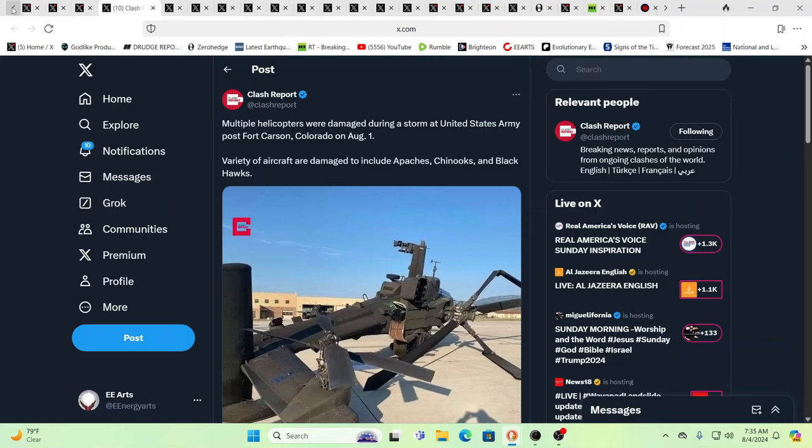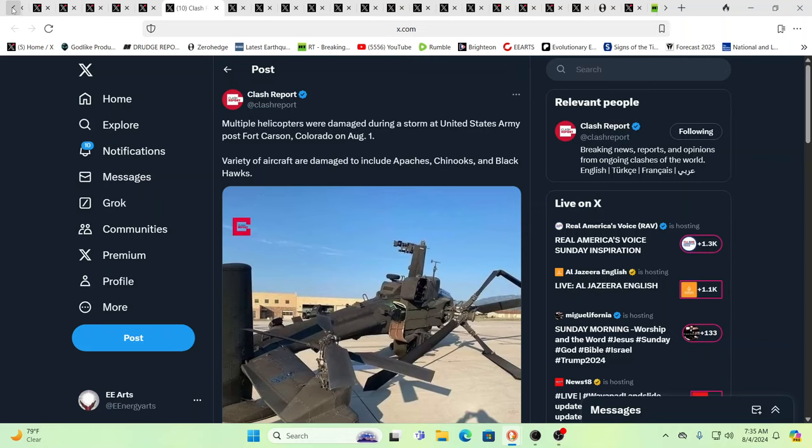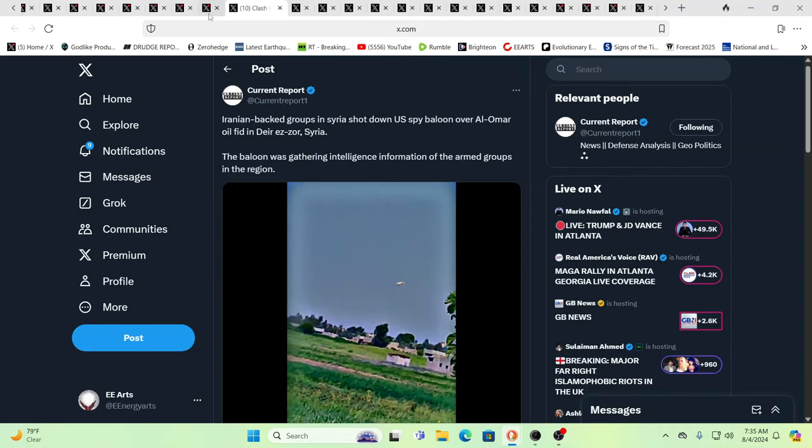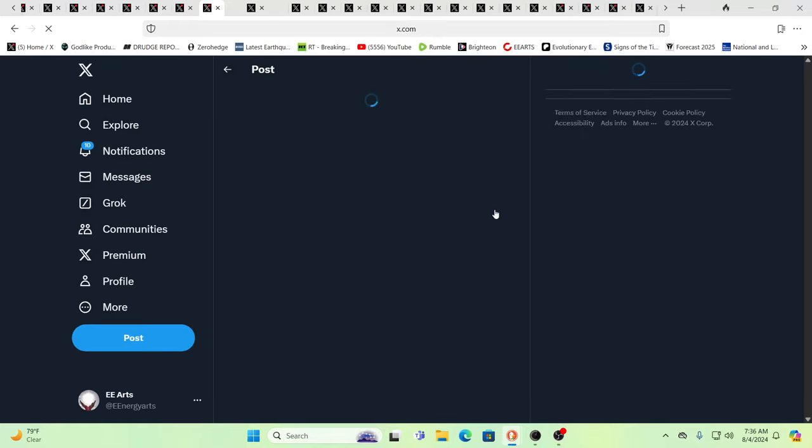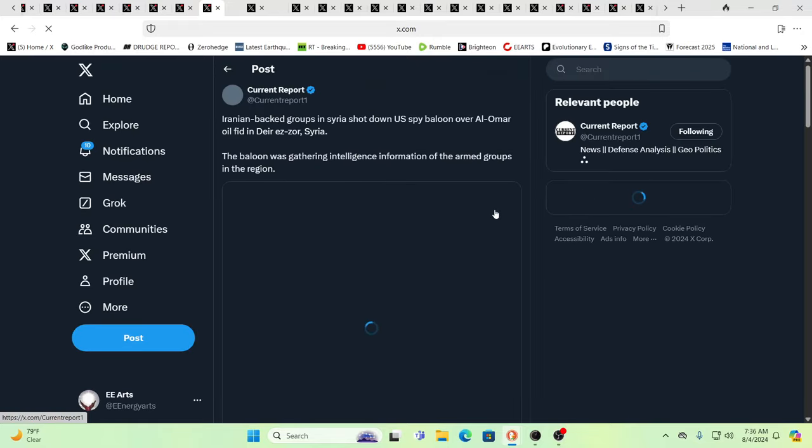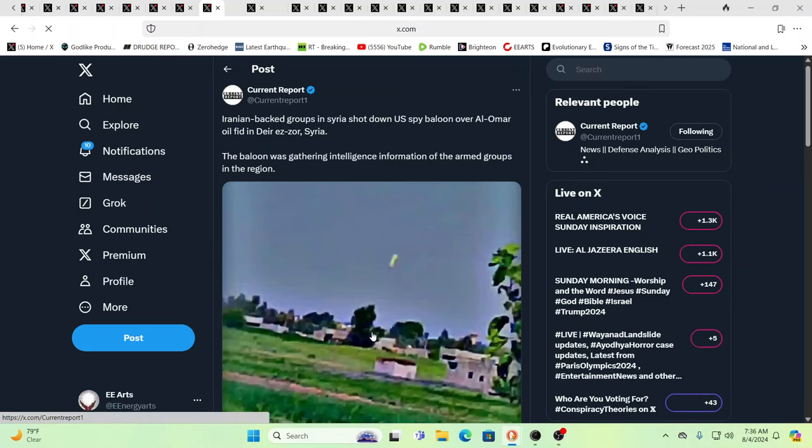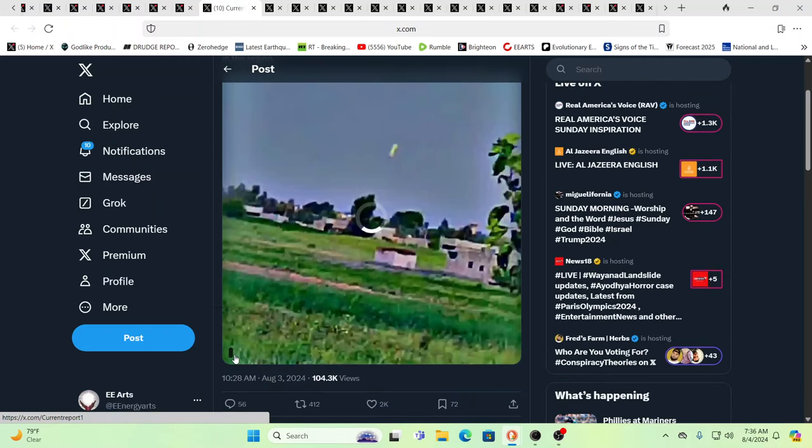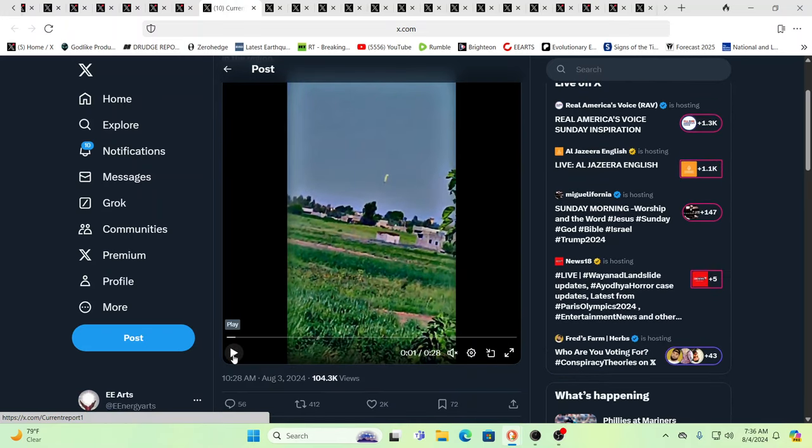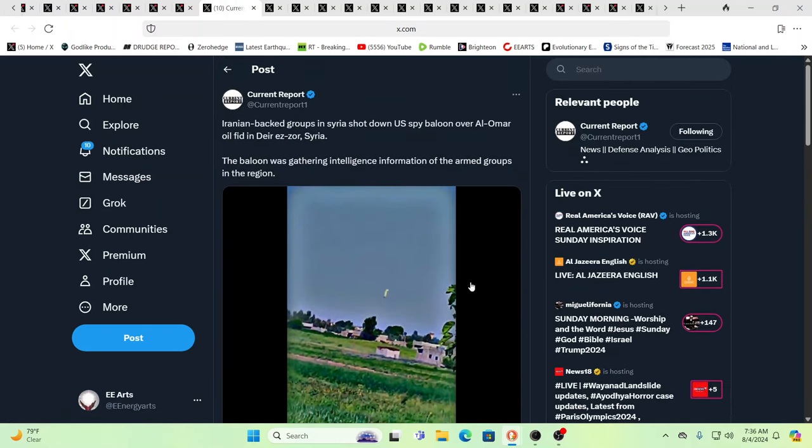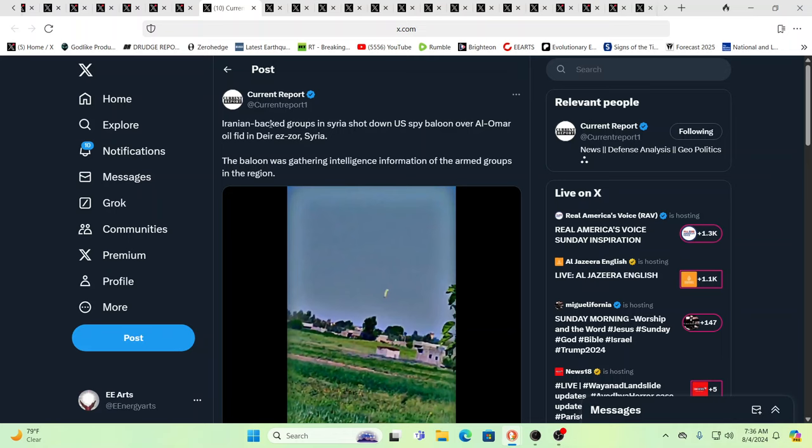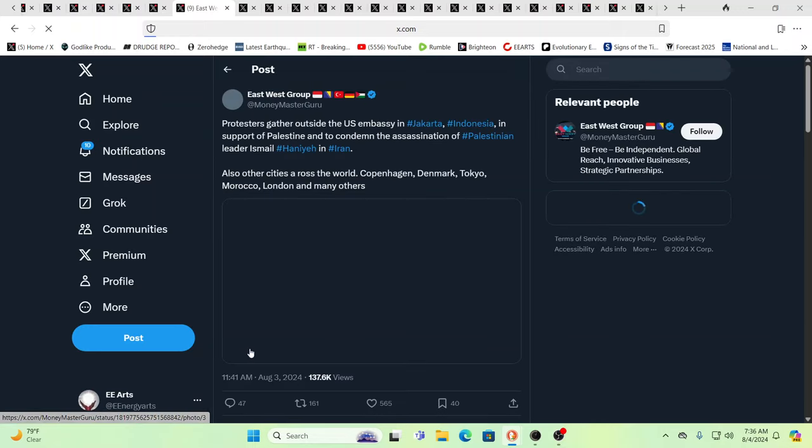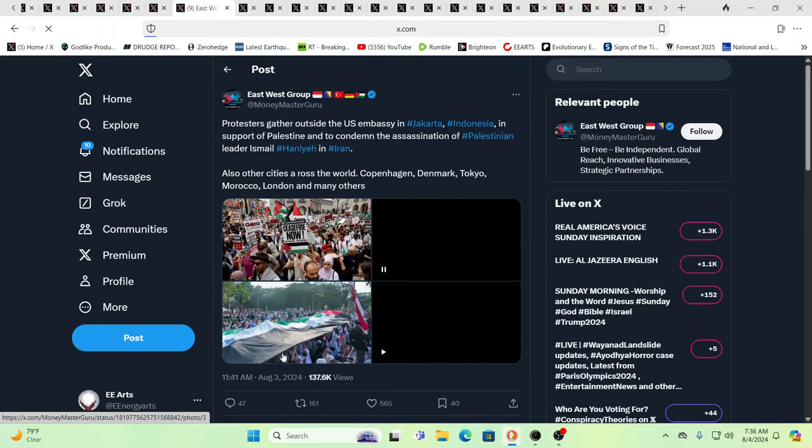It's what the system does as the system conquers and assimilates. So is that weaponized weather, which is something that is a reality that people are realizing now. Over here you have Iranian-backed groups in Syria shooting down U.S. spy balloons. And we've seen spy balloons over the U.S. So there's spy balloons being deployed all over the place.